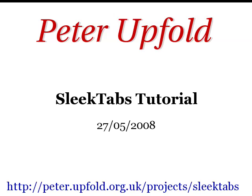If you don't know anything about SleekTabs right now I suggest you go over to my website and learn more about it before you come back to this tutorial. That's peter.upfold.org.uk slash projects slash SleekTabs and that should tell you all you need to know about it. So for now let's get started with the tutorial and I'll show you how we're going to do this simple three tab web page.